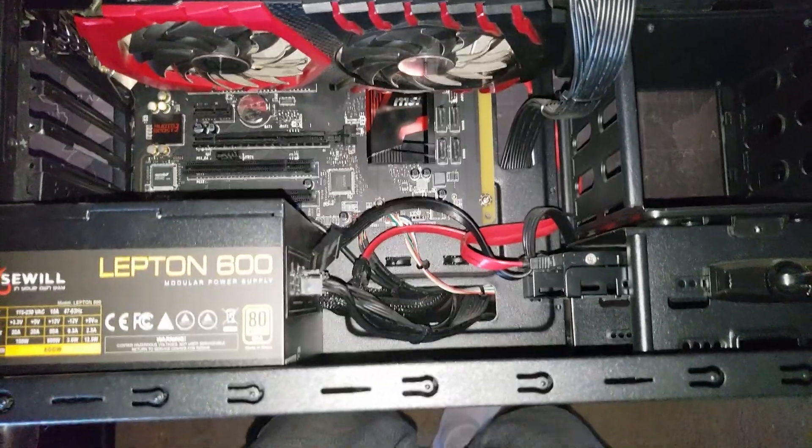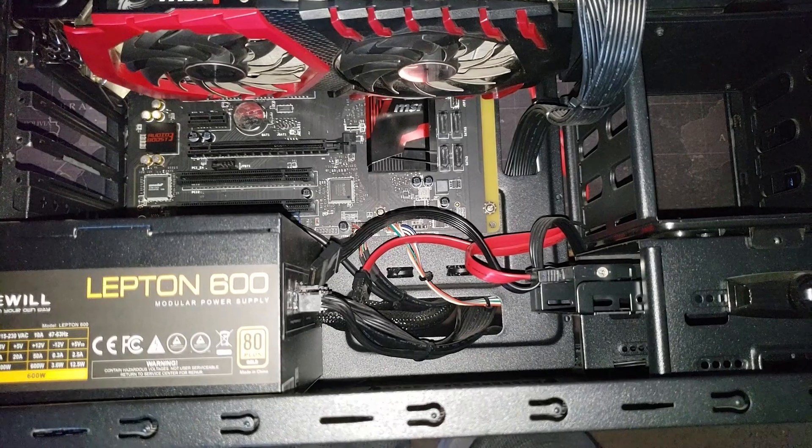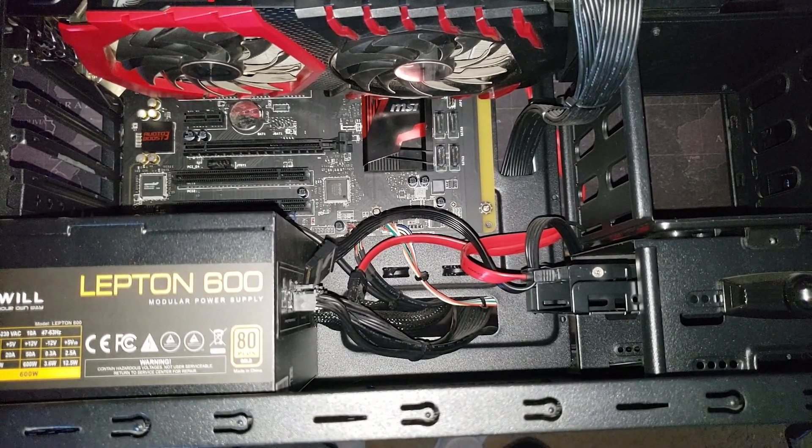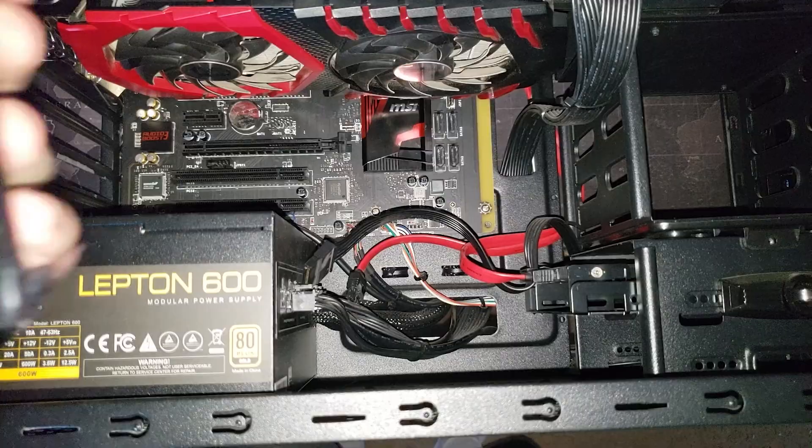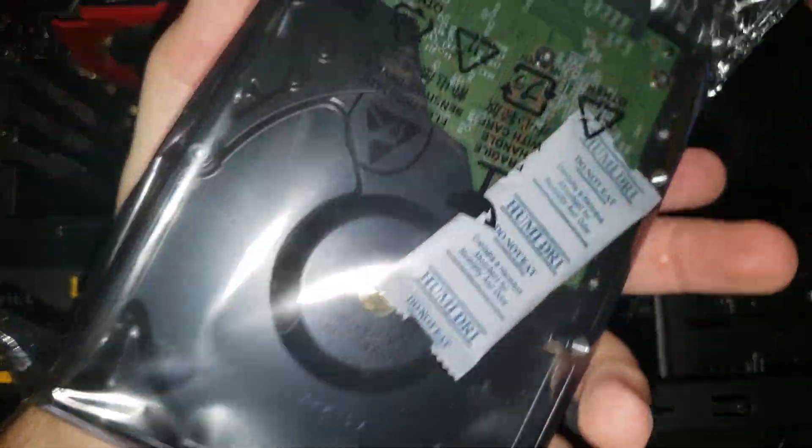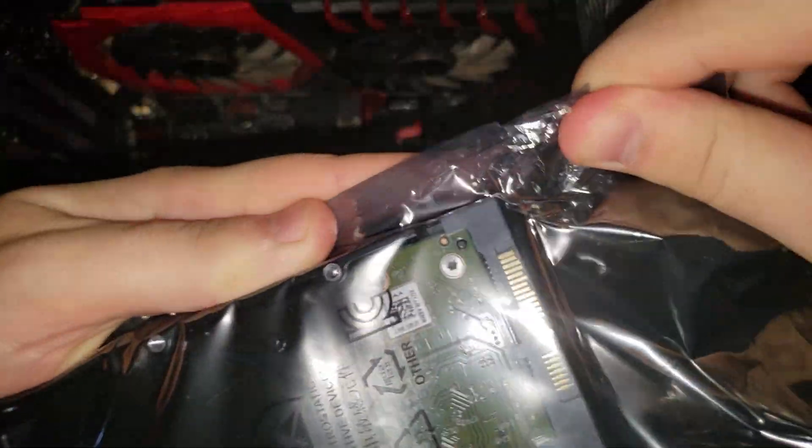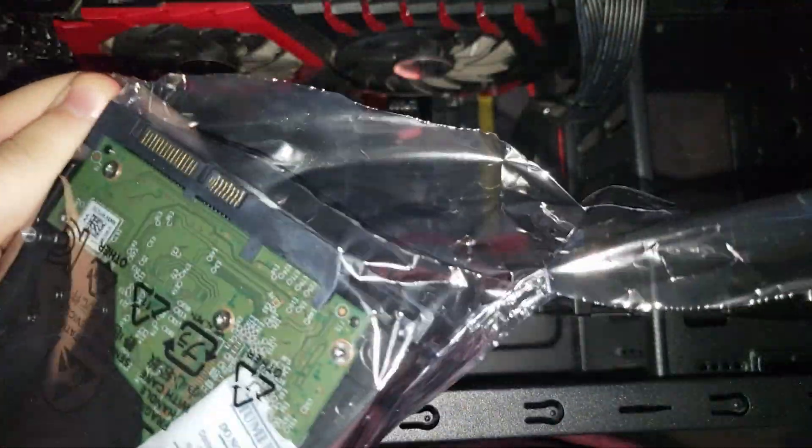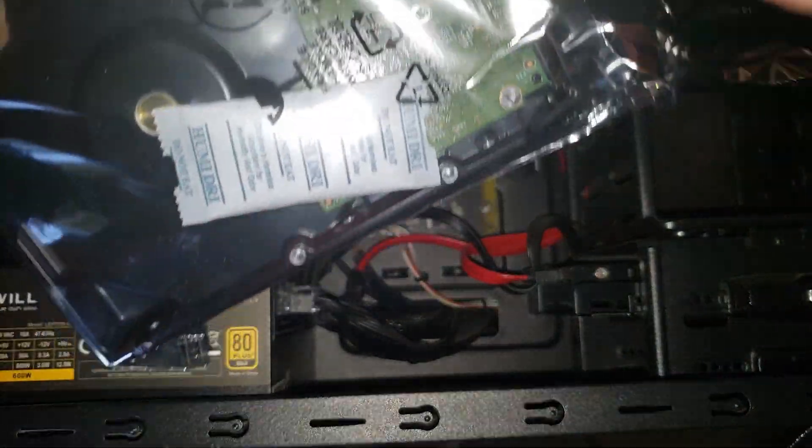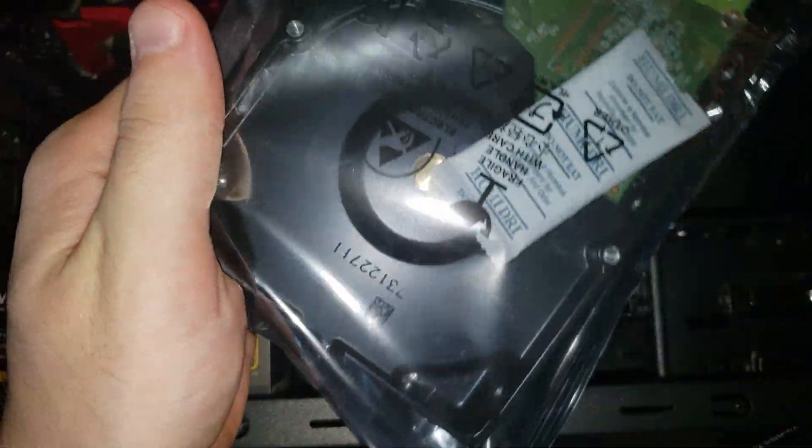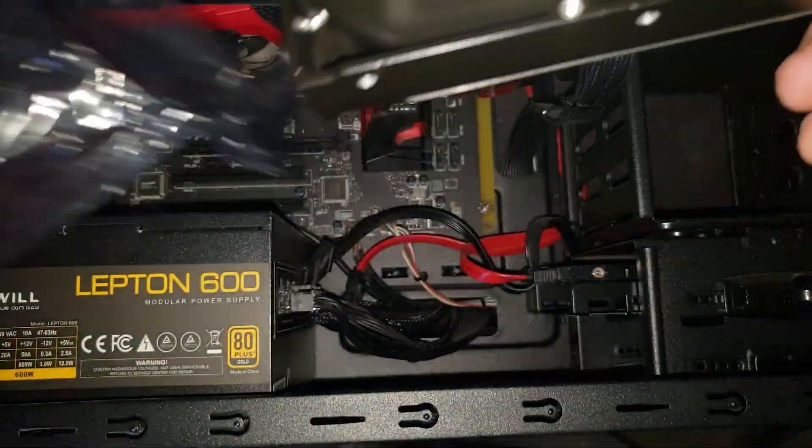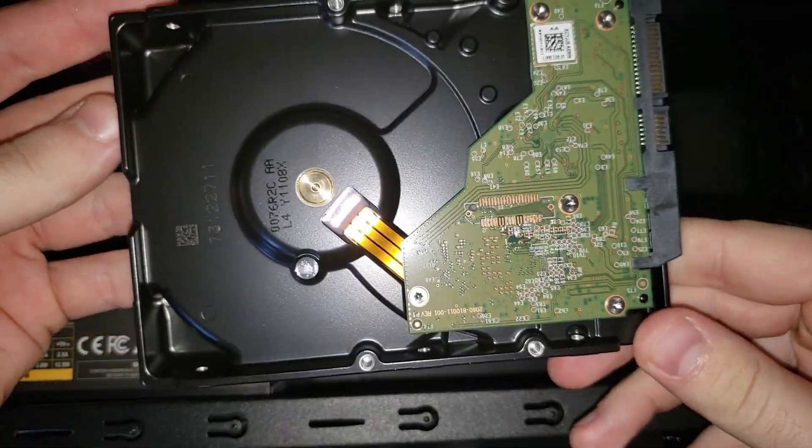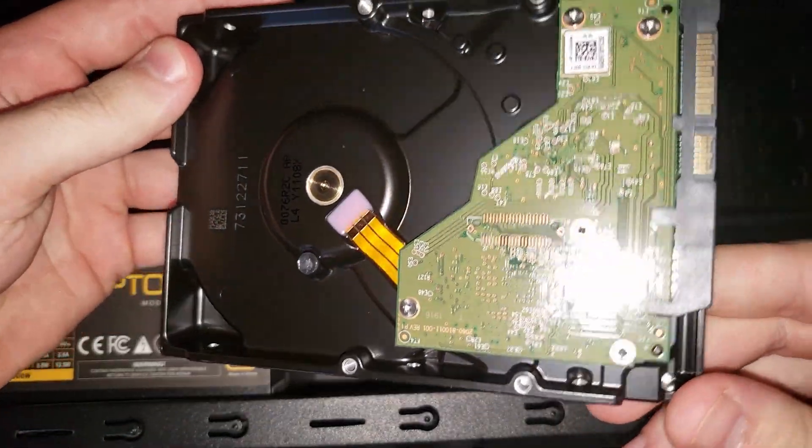Okay, and then it's pretty simple. All you have to do is just go ahead and slide the new drive in and plug the cables back. There we go. That's a new one.